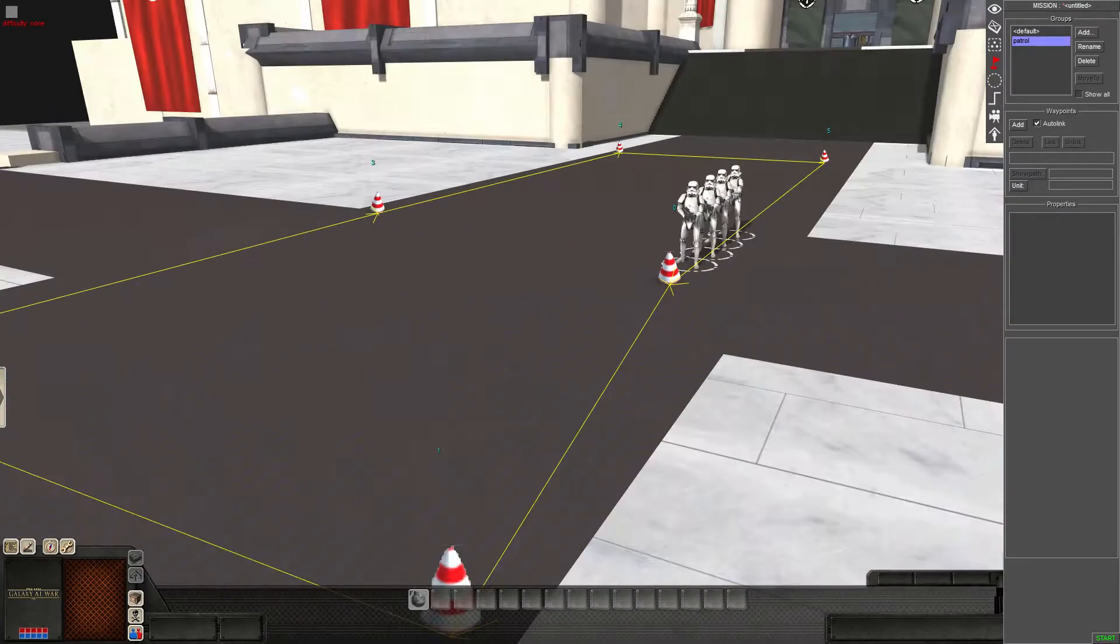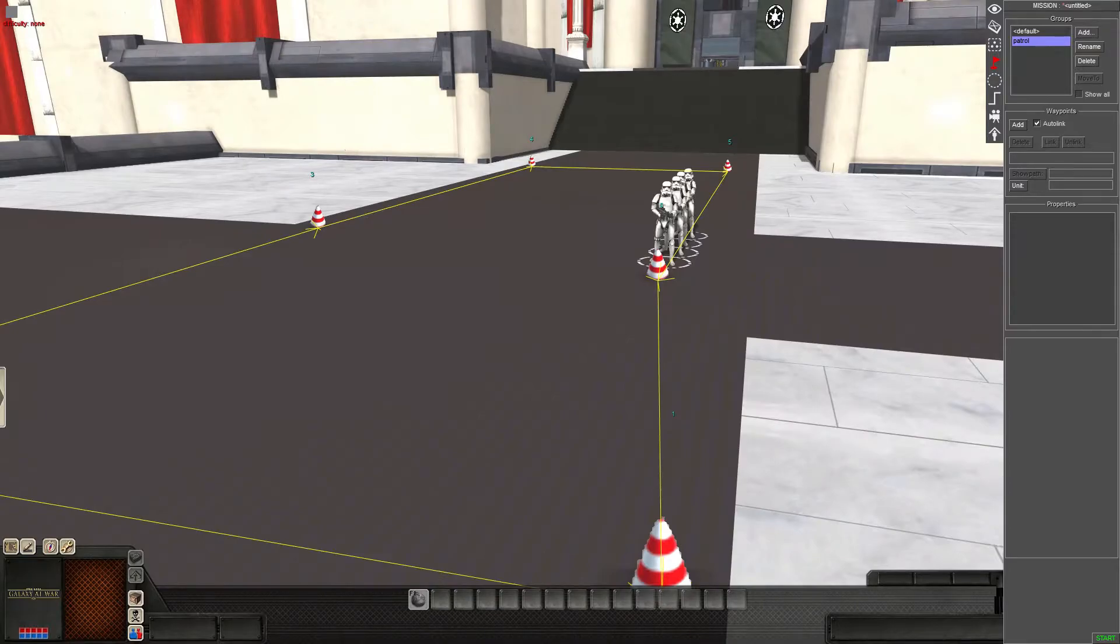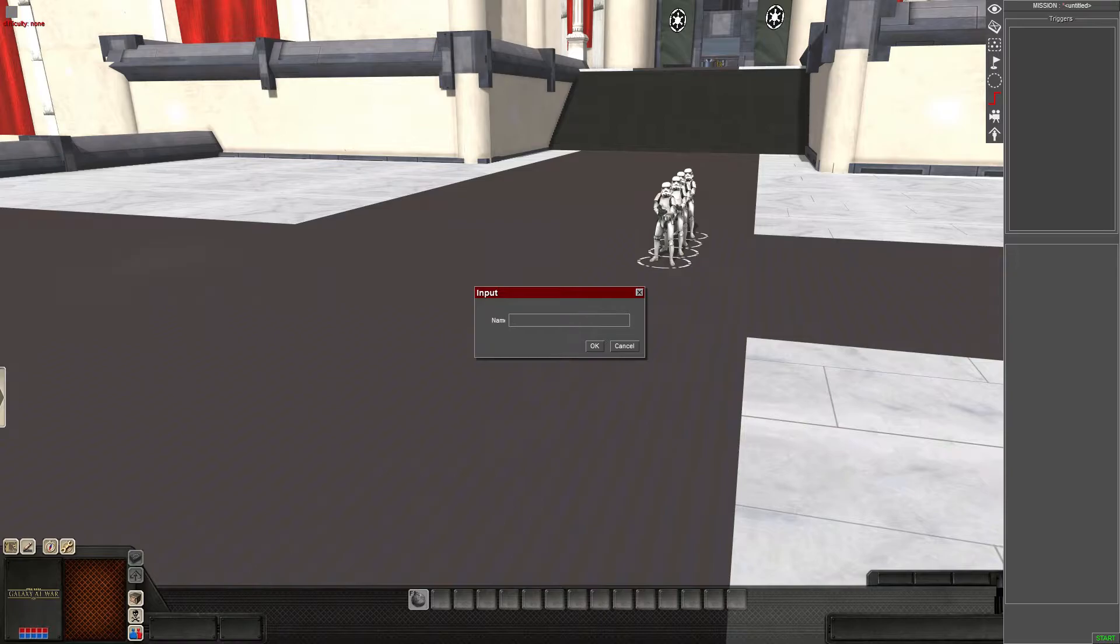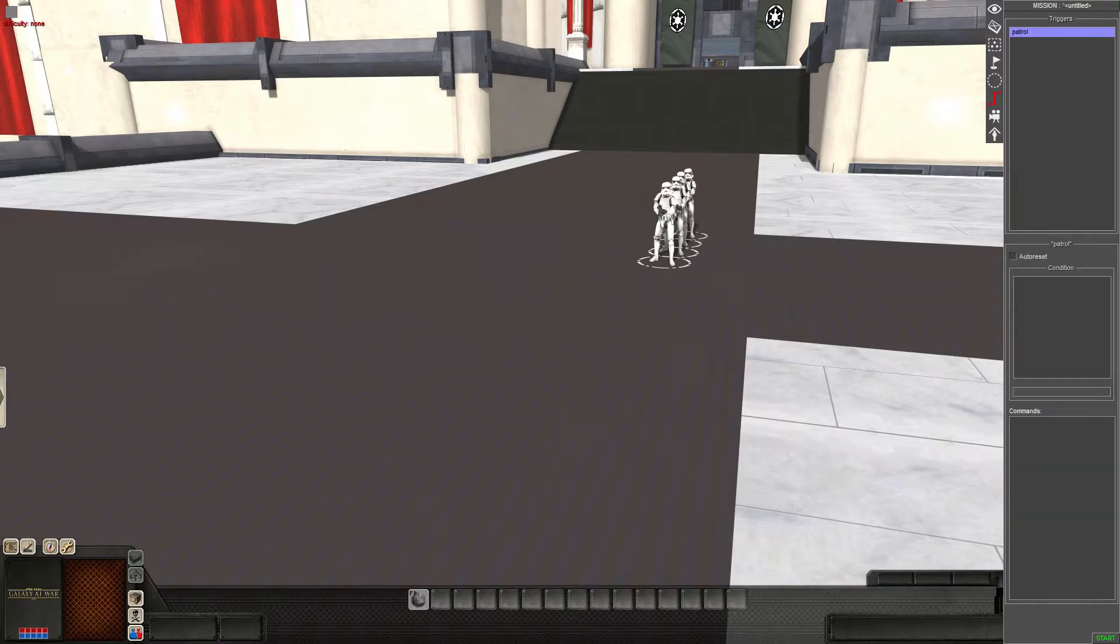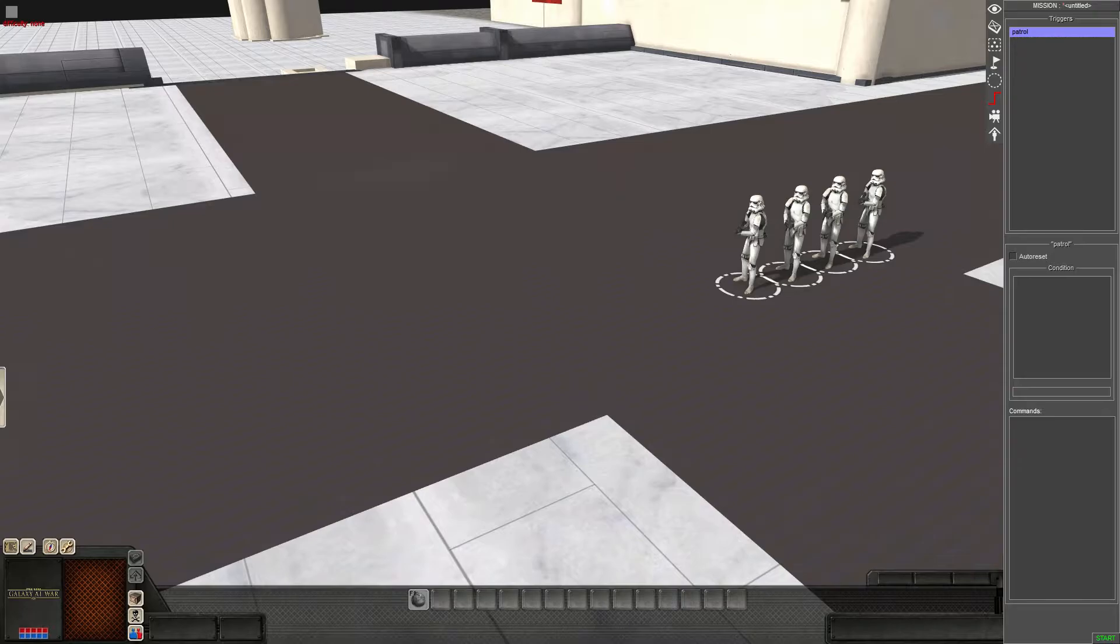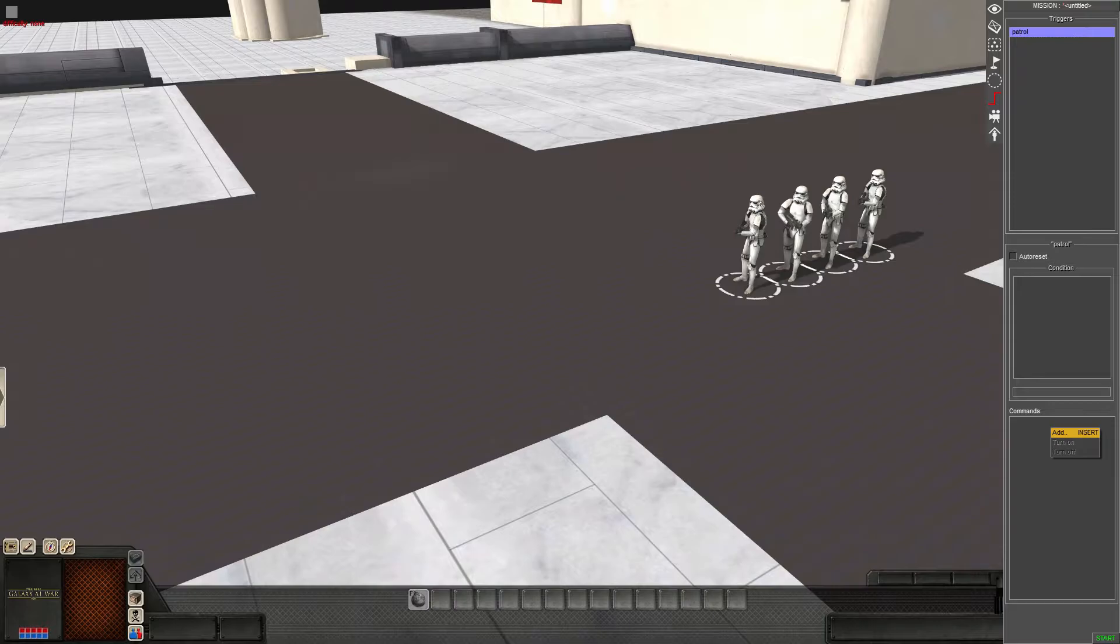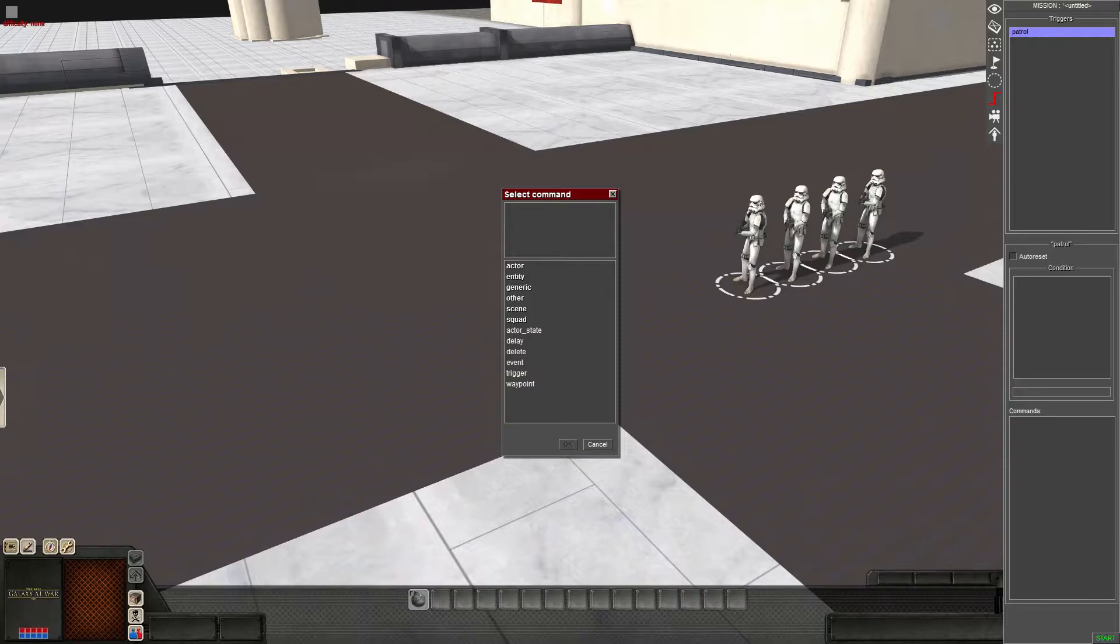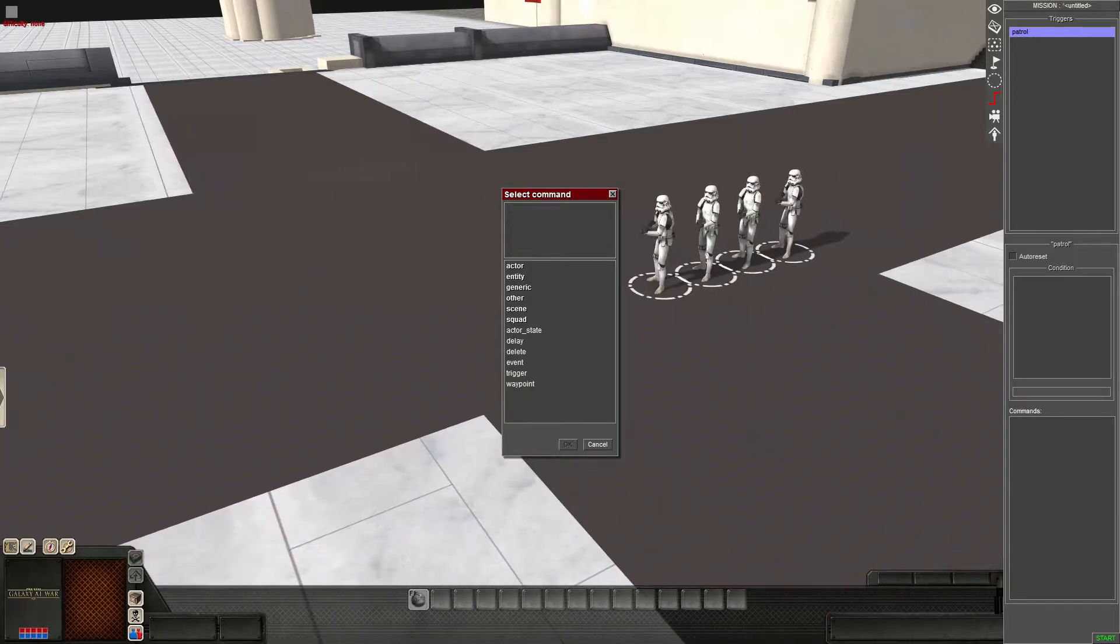So now we have our waypoints down. We're going to go to triggers. We're going to right click. We're going to add. Now you're going to do another name. Again, because you might have a long mission list of different triggers for different things, you might want to keep it simple or you might want to have them specific naming. But don't put spaces. I'm going to keep reiterating that.